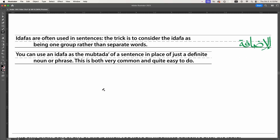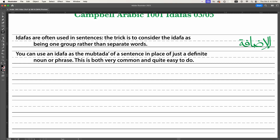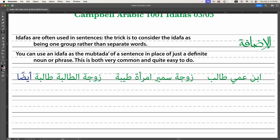You can use an idafa as the mubtada of a sentence in place of just a definite noun or phrase. This is both very common and quite easy to do. So I can say 'ibn ammi, talib.' 'Ibn' (son) looks indefinite but is definite because it belongs to 'ammi,' my paternal uncle, which has a possessive pronoun on the end making it definite. So definite, definite, indefinite — that tells us where the is, am, or are goes.